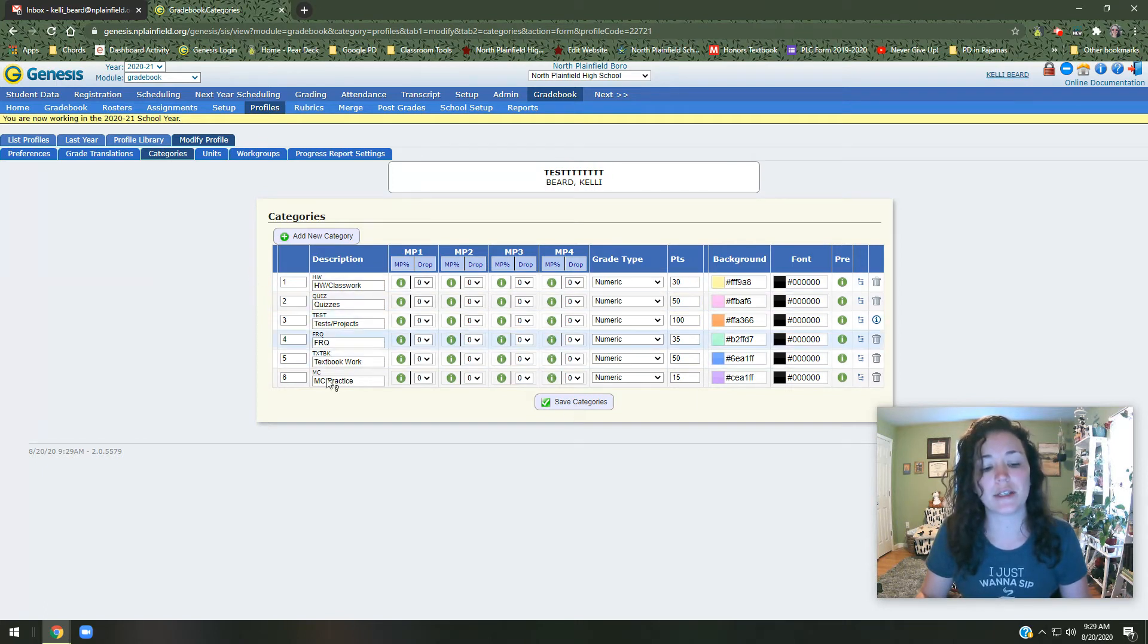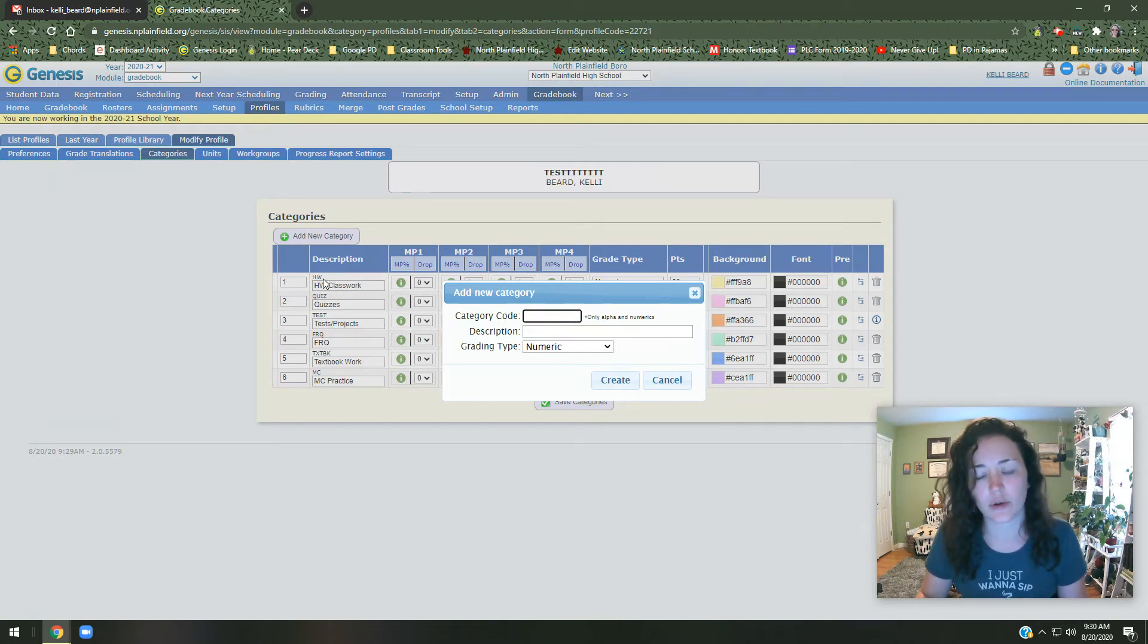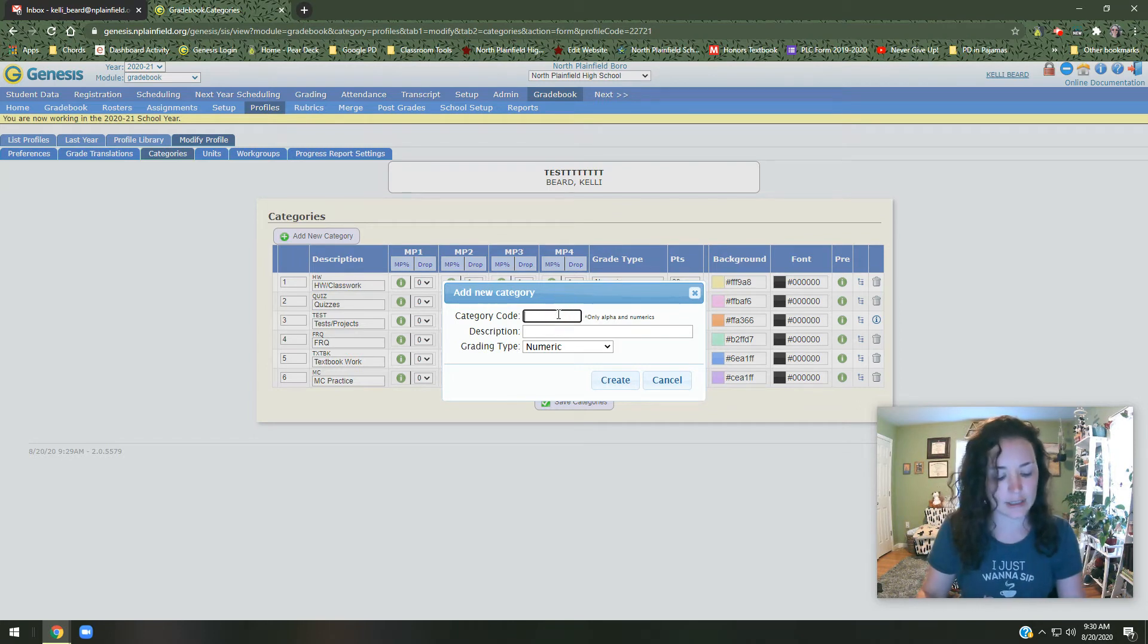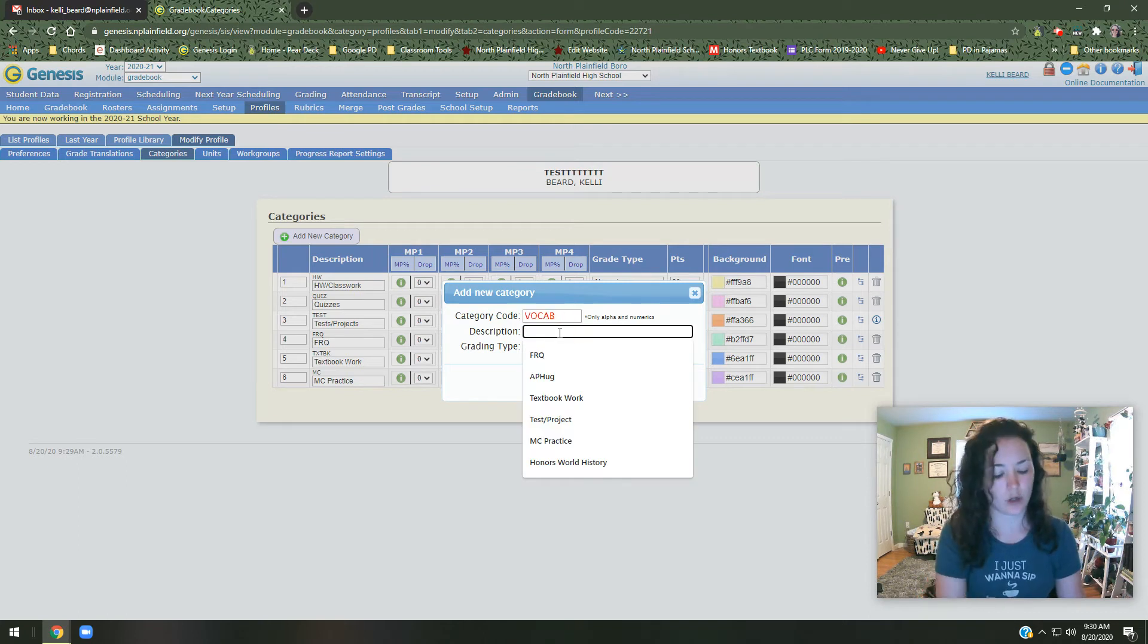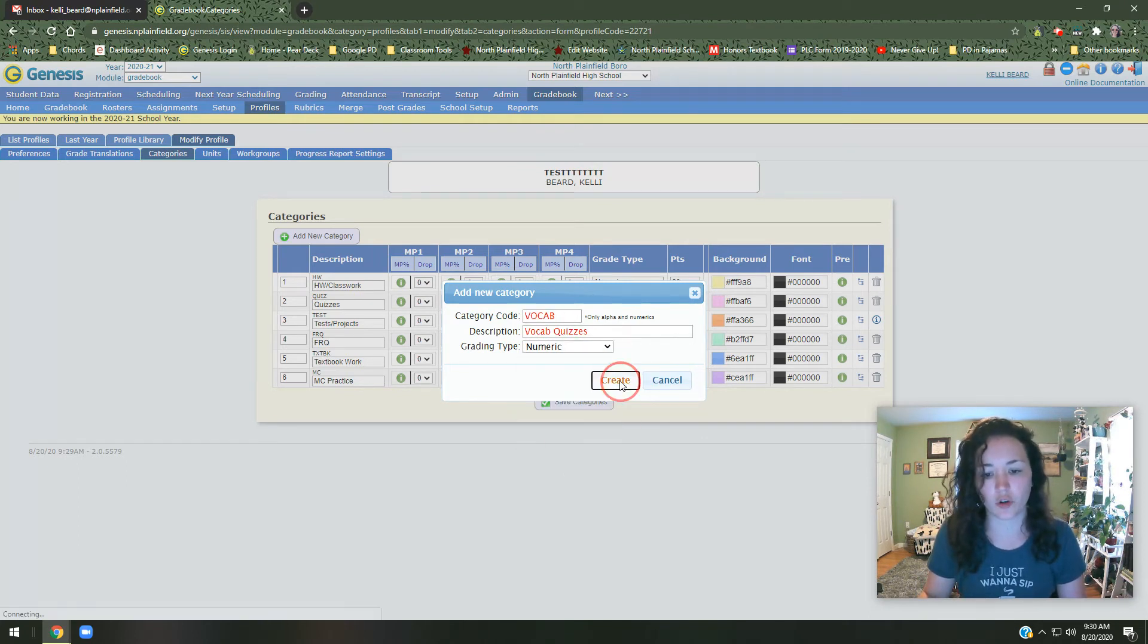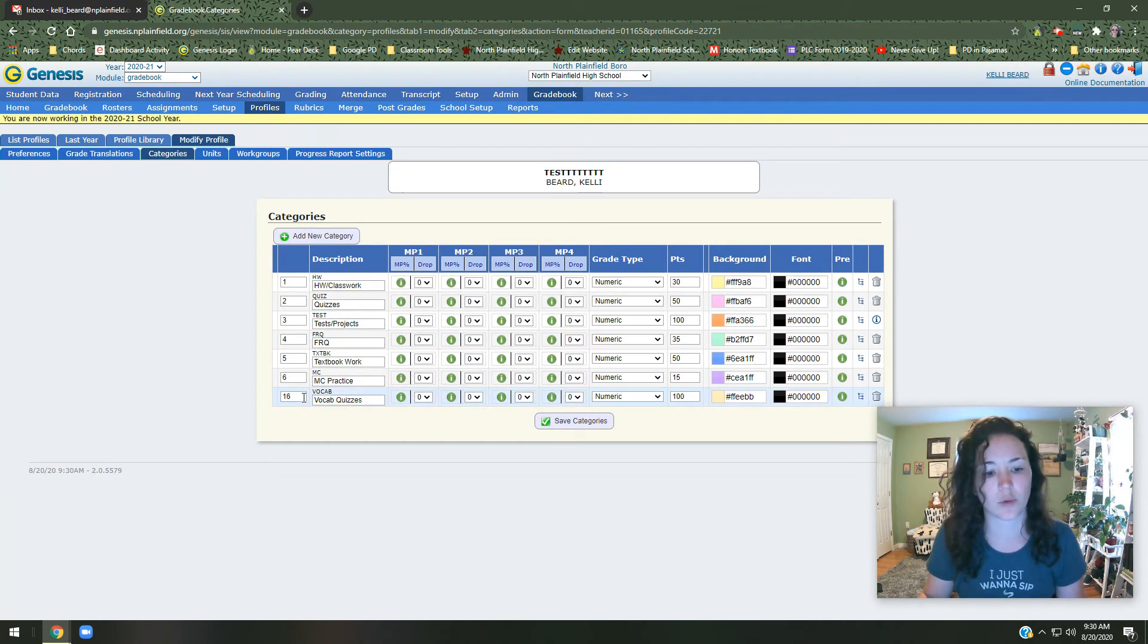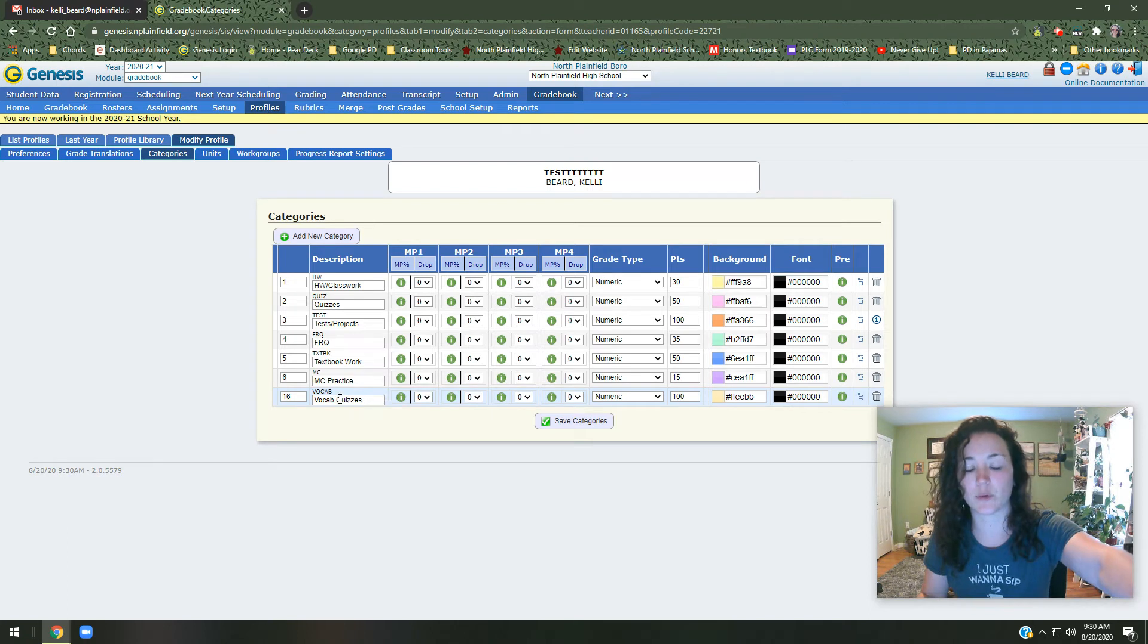You can also assign a points ratio here. If you need to add extra ones, you can add new category. Let me explain this to you. Category code. It's hard to see now because it's grayed out. The category code is a very short alphanumeric designation. So let's say I'm making one for vocab. I do vocab quizzes. Vocab will be my category code. Put what the description is here. I want it to be a numeric grade create. And what it's going to do for me is at the end, it's going to generate a number. Don't worry about this number, it's irrelevant. And it's going to create the code here, vocab and then vocab quizzes.